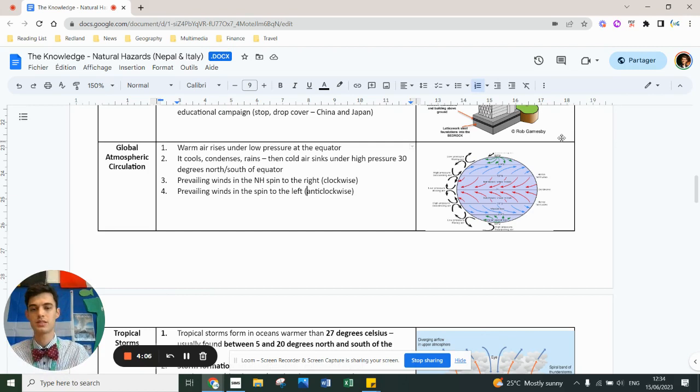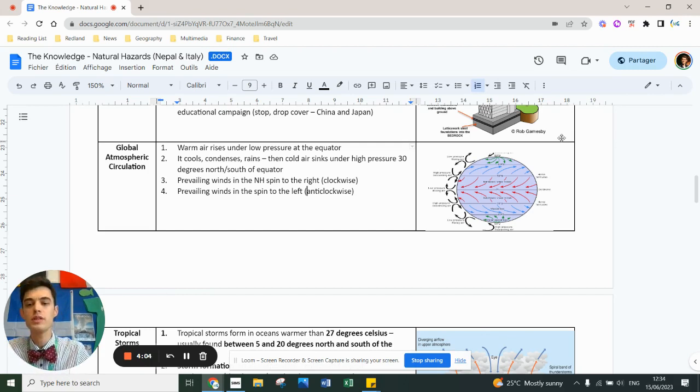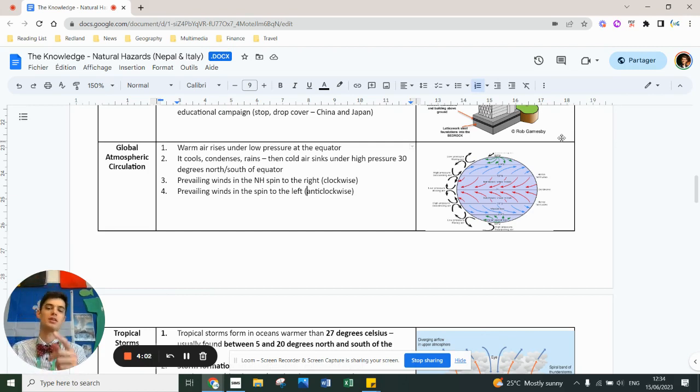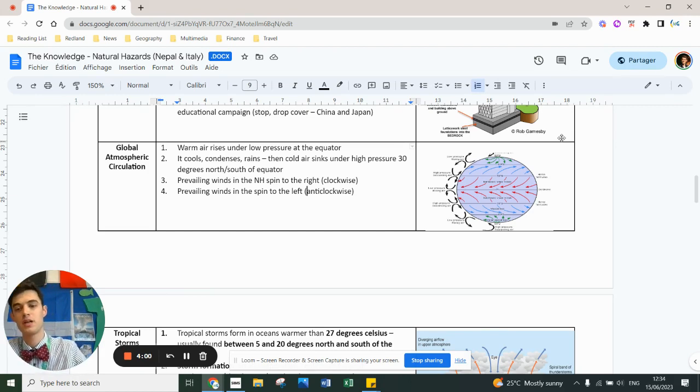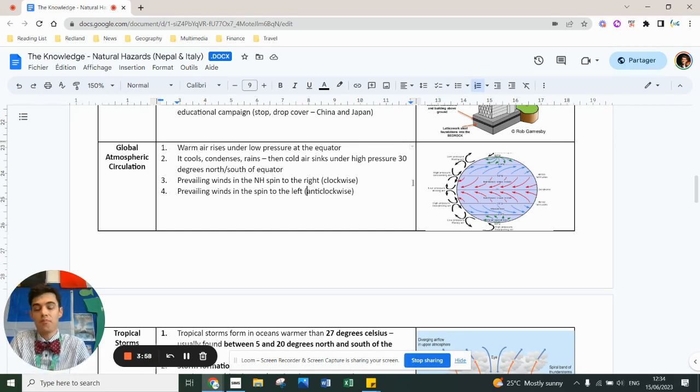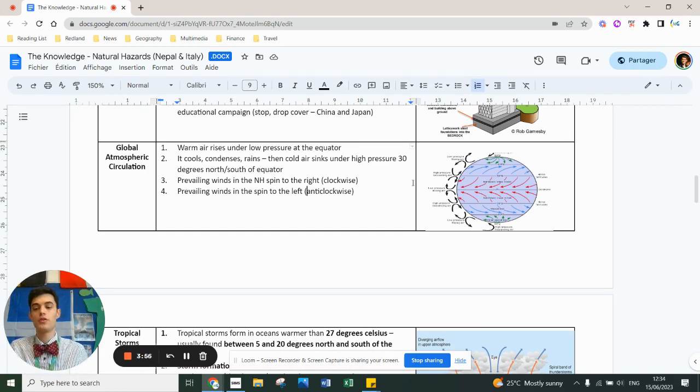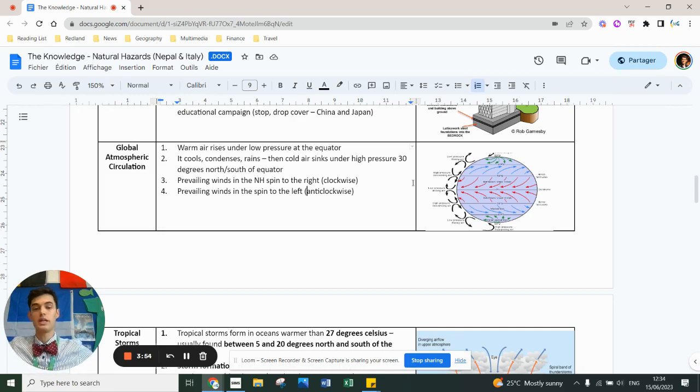Prevailing winds in the northern hemisphere spin clockwise and in the southern hemisphere they spin anti-clockwise. You just need to understand it's the way in which the earth spreads heat around its planet and therefore avoids the equator from cooking and the poles from freezing.